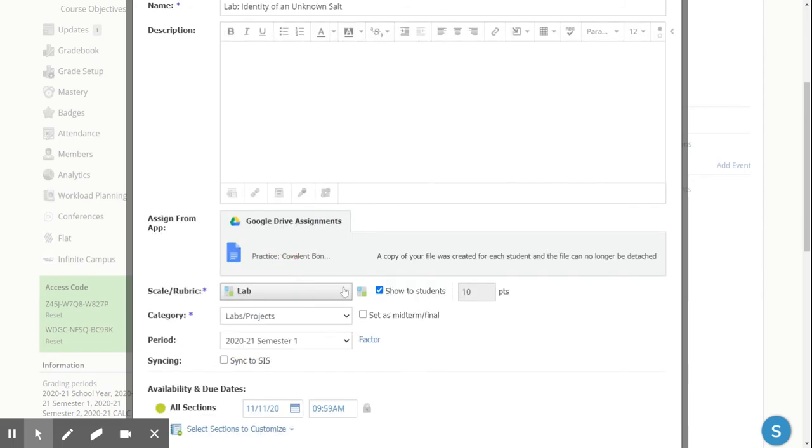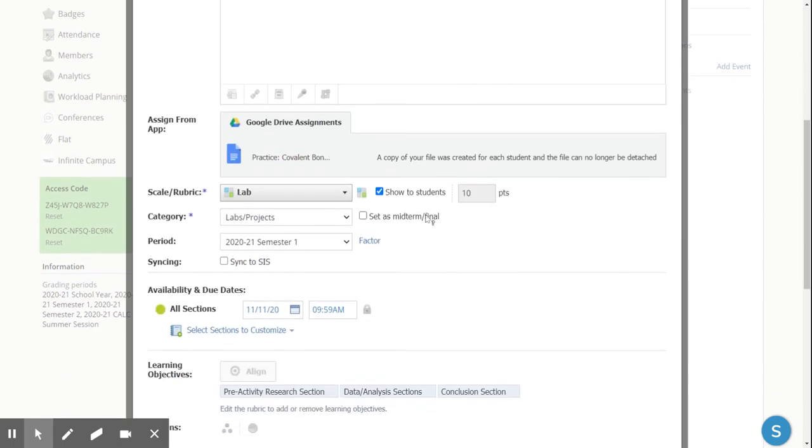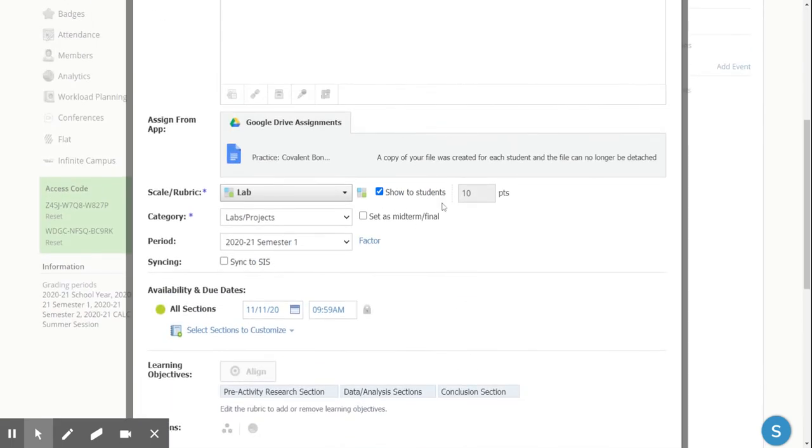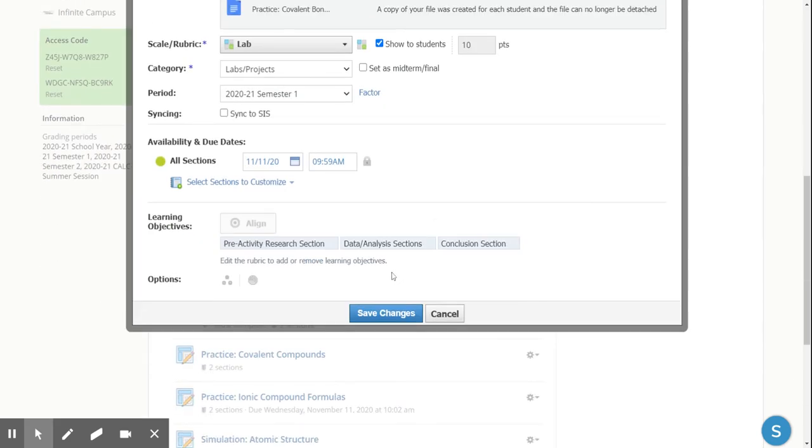So I'm going to go ahead and choose my lab and have it show to my students. Having it show to your students allows your students to see and know what's on the rubric as they're doing the assignment so they know to do it right the first time.